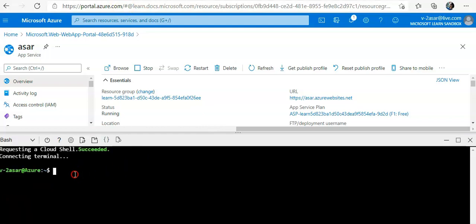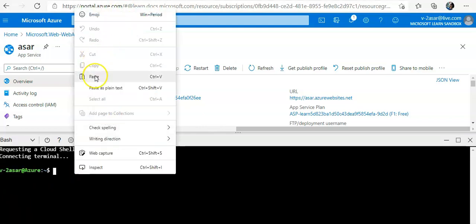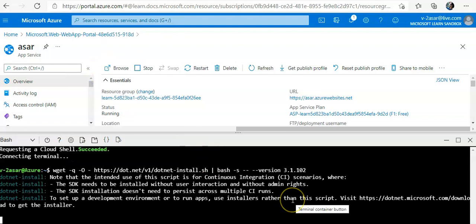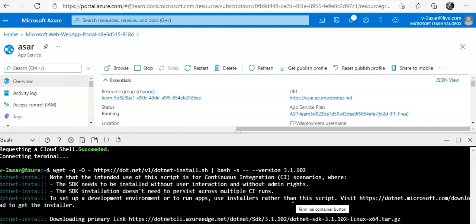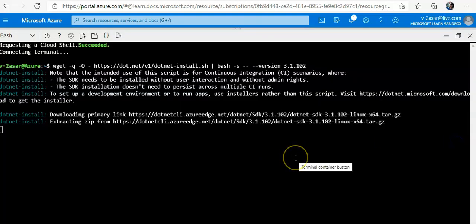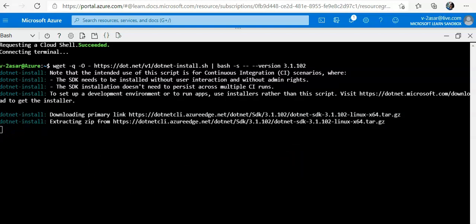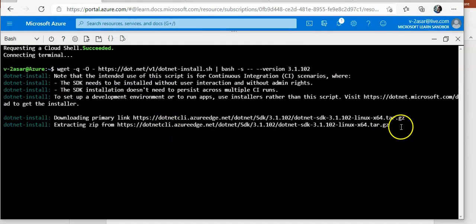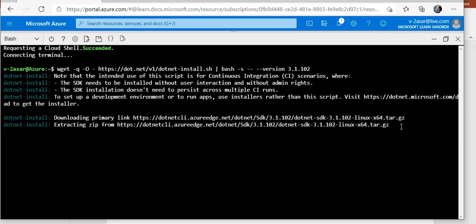It's installing using the wget command. Extracting the zip from this URL.